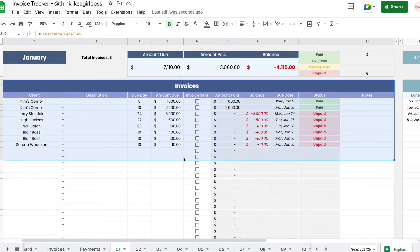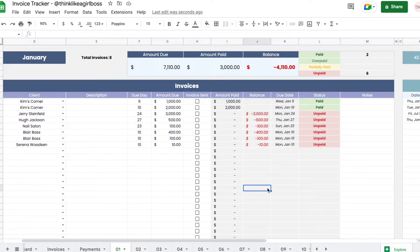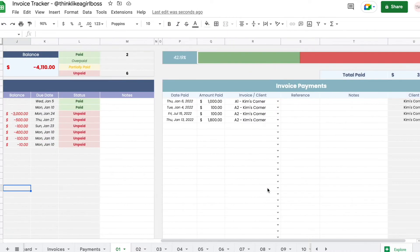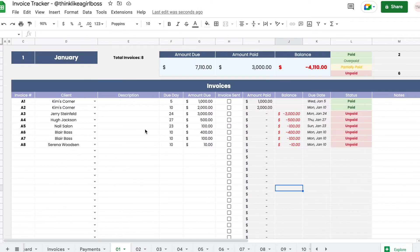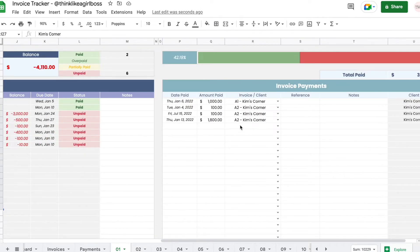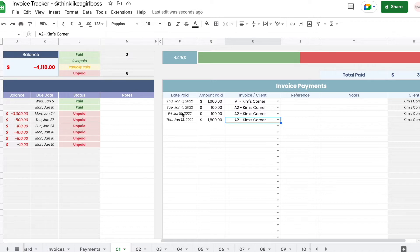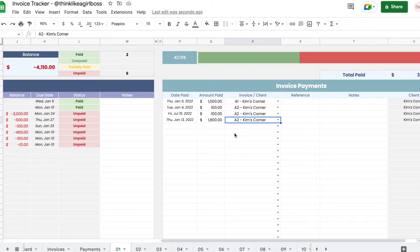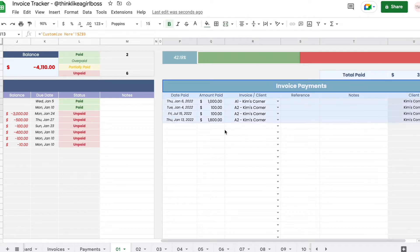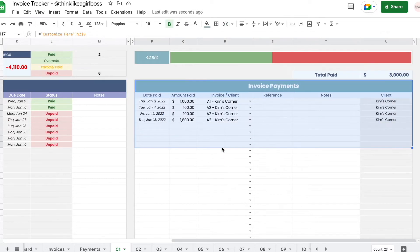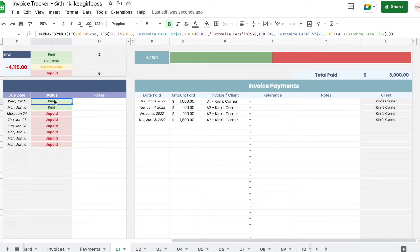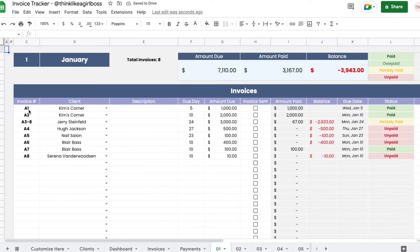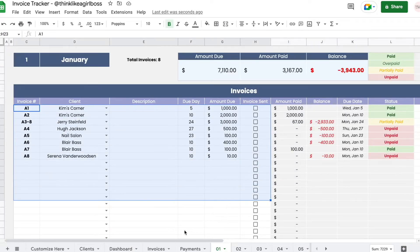You add your invoices here and whenever you receive a payment for any of these invoices you enter it here. It doesn't matter when these transactions were made, what matters is the invoice that they're paying. This pretty much replaces just changing this manually to paid, unpaid, or partially paid. You will only edit cells that have a white background within this invoice sheet.